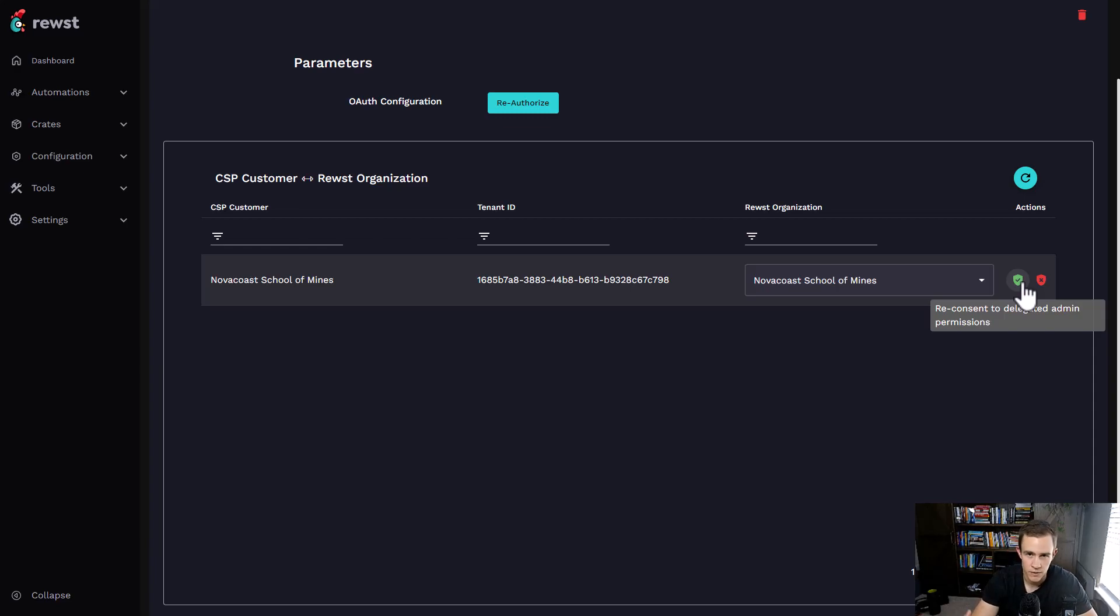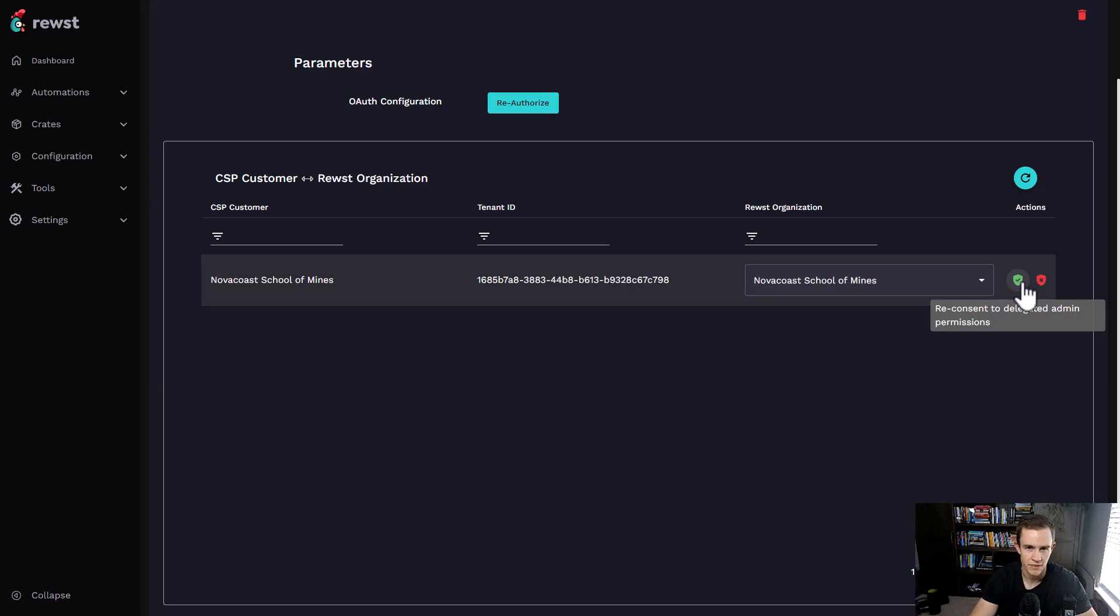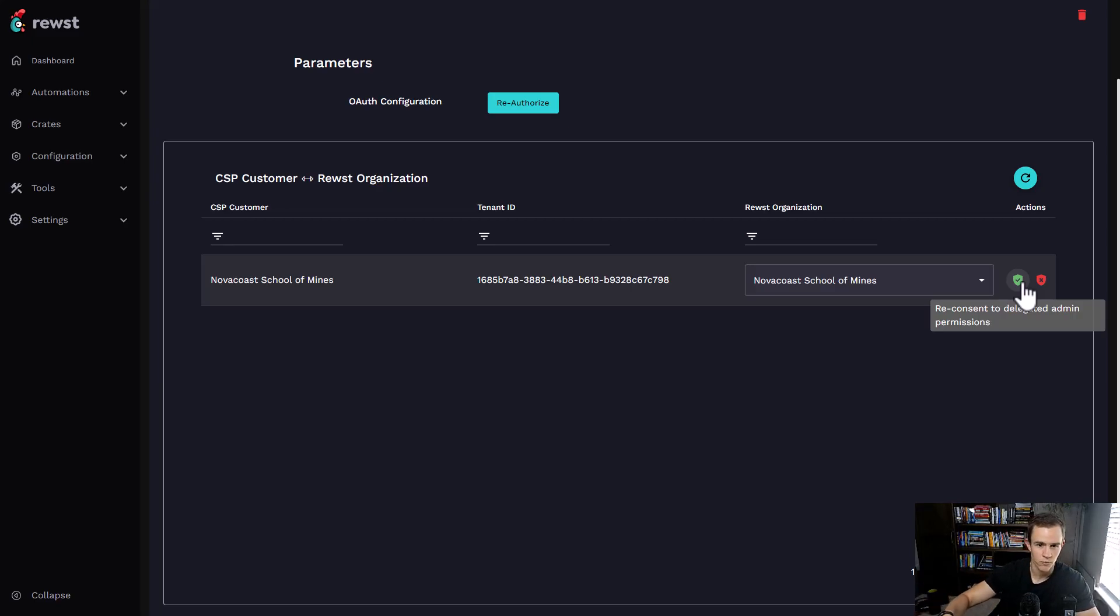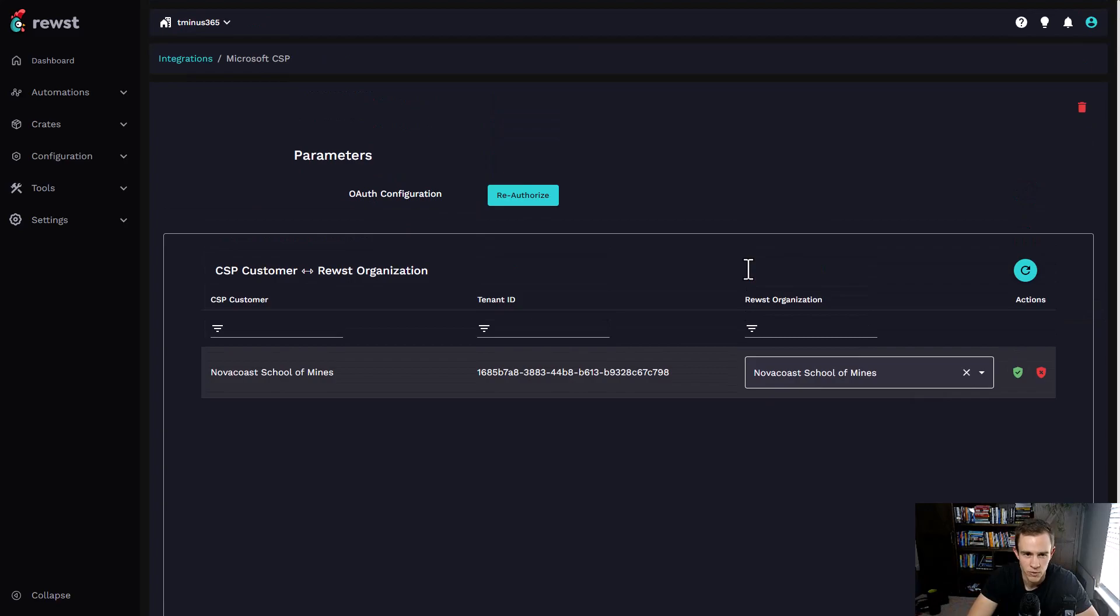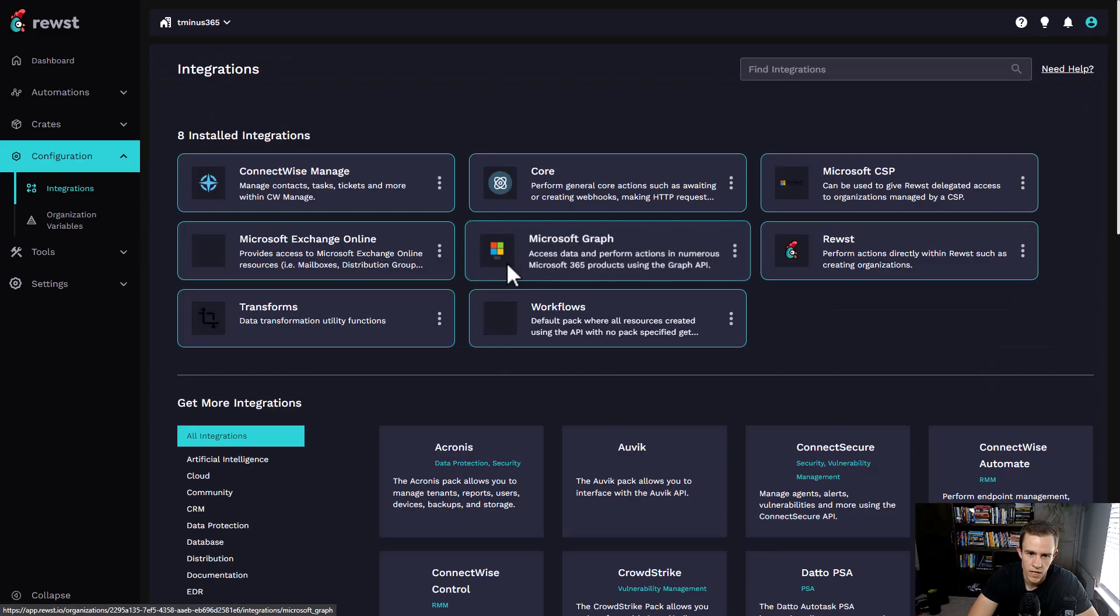If you've ever done Microsoft 365 automation, there's a lot of complexity behind the scenes with app registrations and PowerShell. There's a whole knowledge hurdle you have to get over to get into the weeds of automating things across customer tenants. So that's pretty cool out of the box.